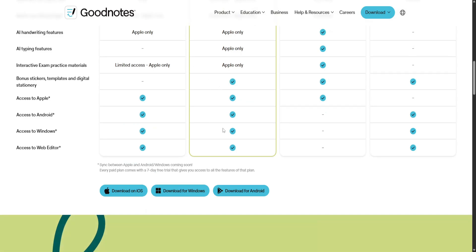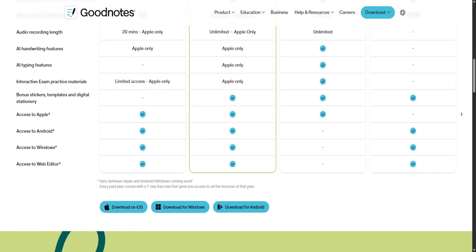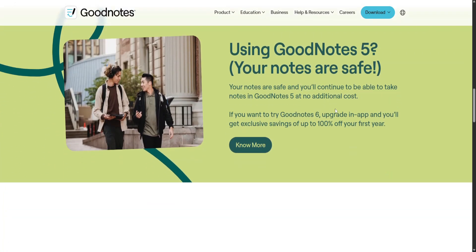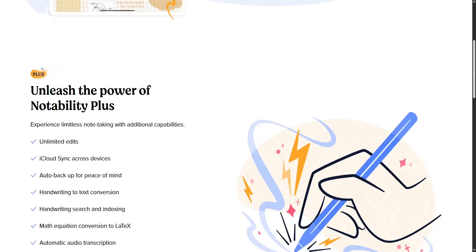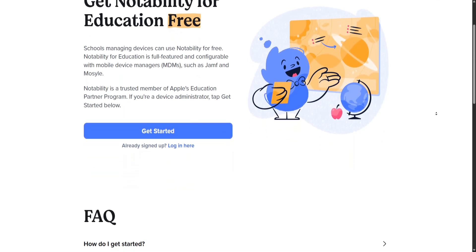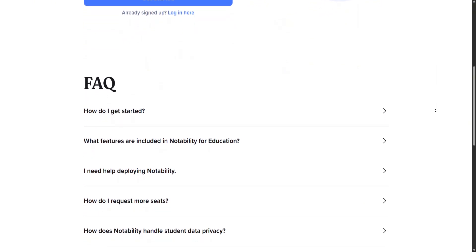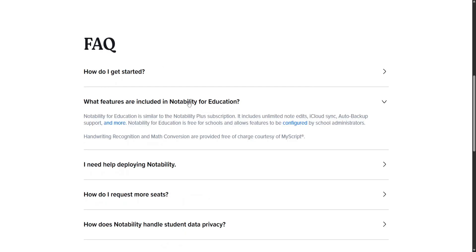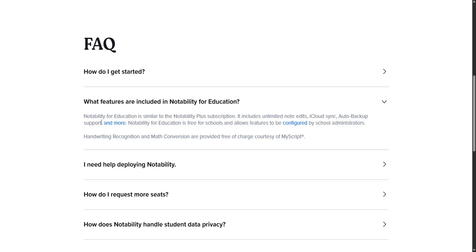In contrast, GoodNotes 6 offers a more feature-rich and polished experience. Its user interface closely mimics a physical notebook, providing an engaging and tactile note-taking environment. GoodNotes 6 also excels in organization, offering a comprehensive folder and subfolder structure that enables users to manage large volumes of notes effectively. The latest version introduces advanced AI features such as handwriting recognition, math problem-solving, and shape or diagram conversion, positioning it as a more intelligent and adaptive tool.